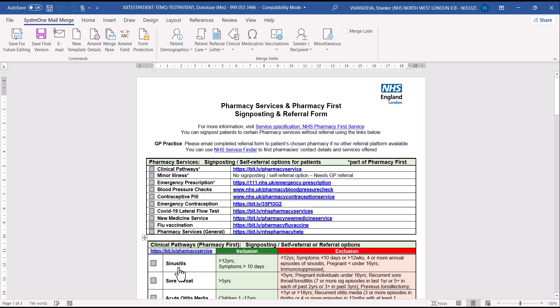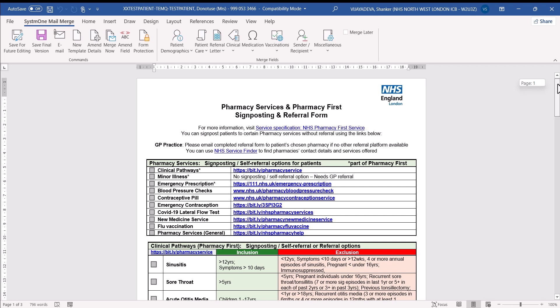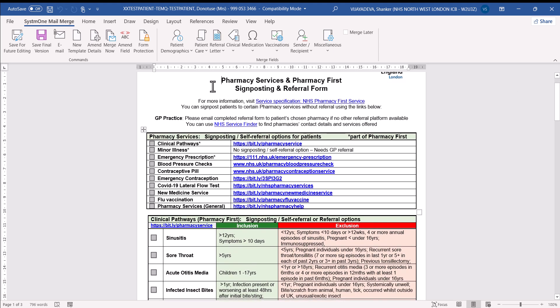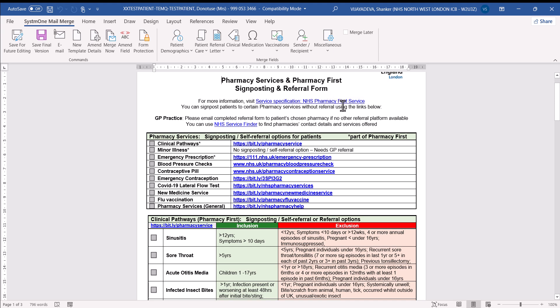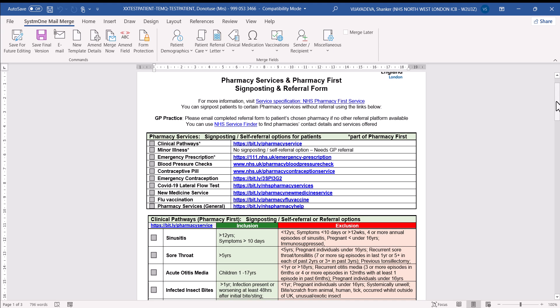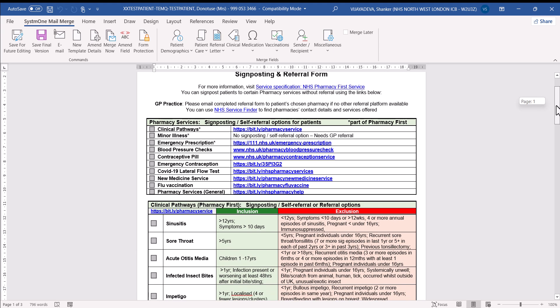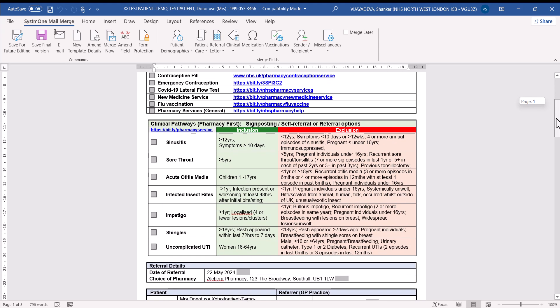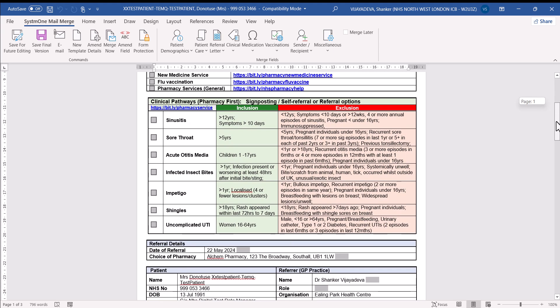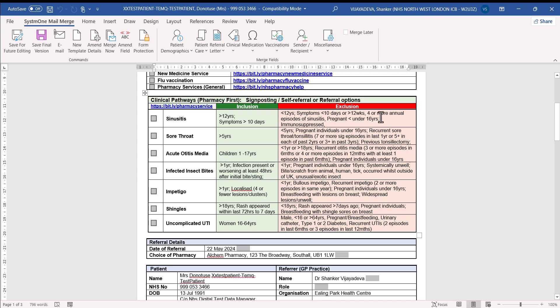Here's the referral form. At the top, it's got that useful link for NHS Service Finder. And if you need more information about pharmacy first services, there's some links in the referral form. At the top, there's those useful signposting links, things that you've seen in the communication annex preset messages. If we go further down, we have that checklist again for the seven clinical pathways, trying to show what's suitable for referral and what symptoms and what things should exclude you referring that patient.